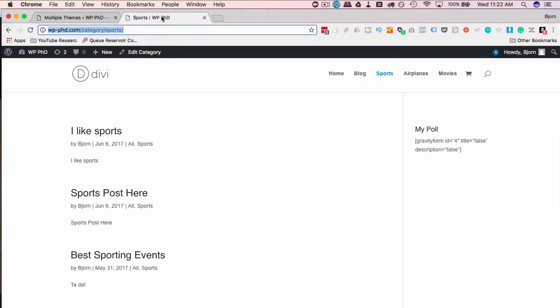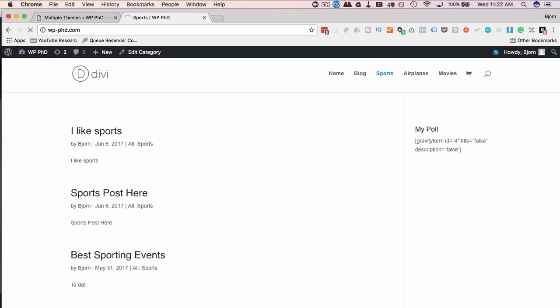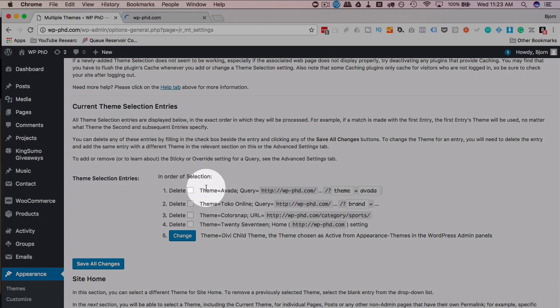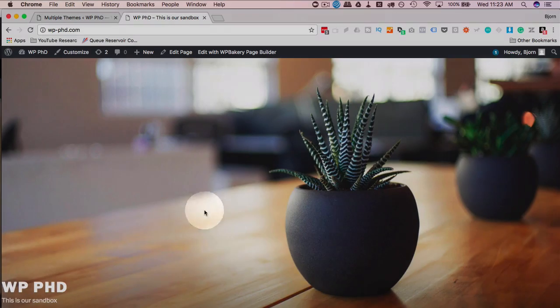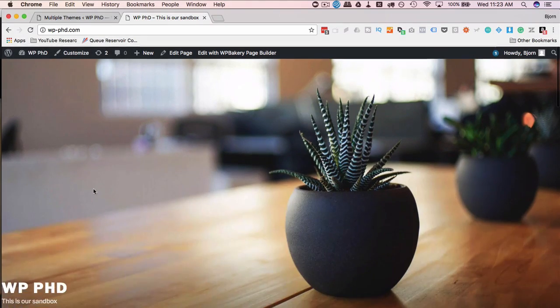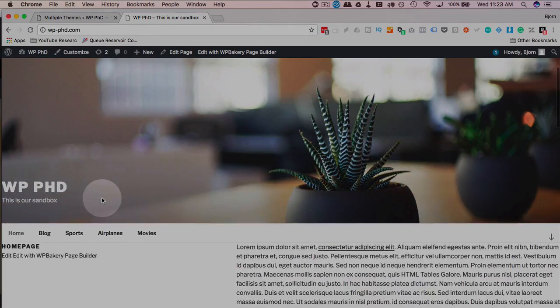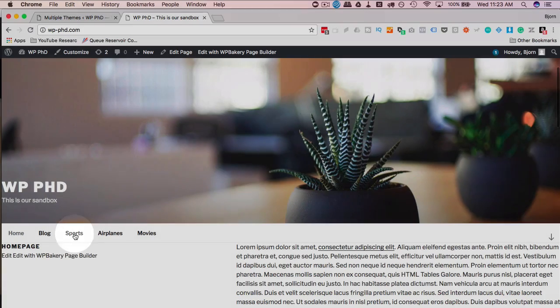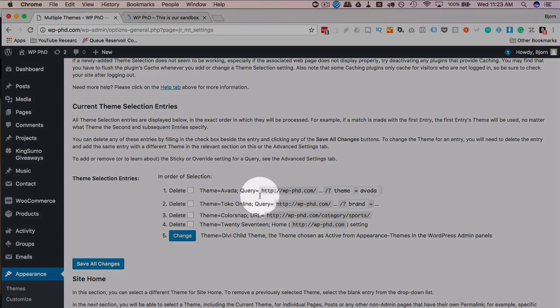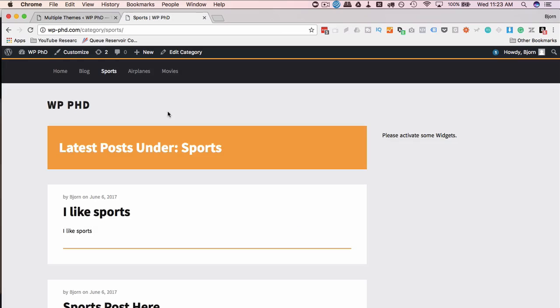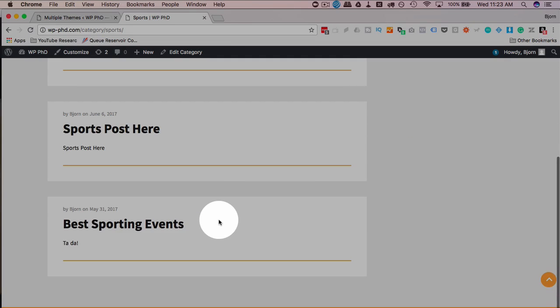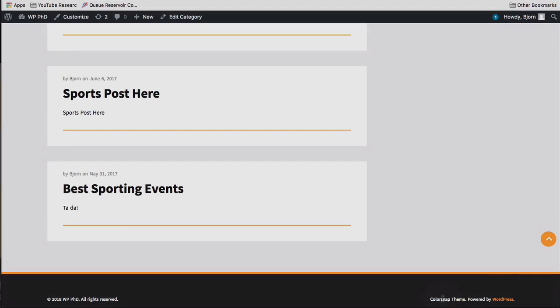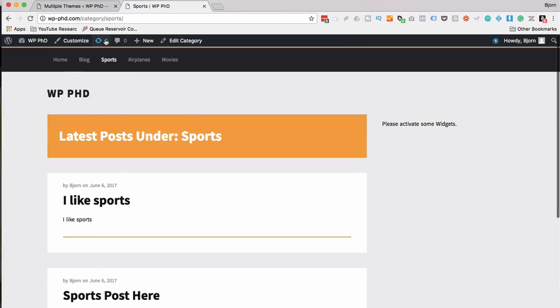Then if we head out to the front, let's go to the homepage. And this should be, not that we're able to tell probably, but this should be the 2017 theme. I can tell for that. So here's 2017 on the homepage. Let's go to the sports category. And this should be color snap. This is the color snap theme. I have to take my word for it, but at least you're recognizing there's this color snap down here. You recognize that it's a very different theme.